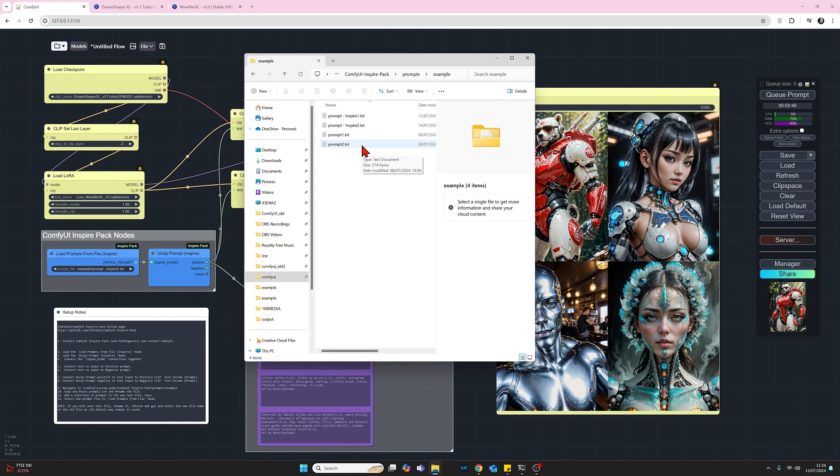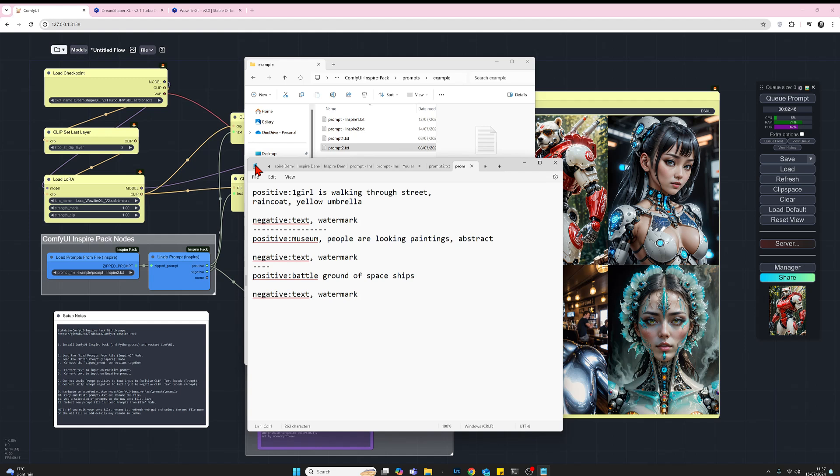So when you've installed this for the first time you will just see two text files here, prompt_1, prompt_2. We're interested in prompt_2 so let's open that up and take a look. Now we can see that this text file is actually quite easy to set up. On this example there are three sets of prompts here and the way this is working is we have the word positive followed by colon and then we just go straight into the first prompt. We then leave a space.